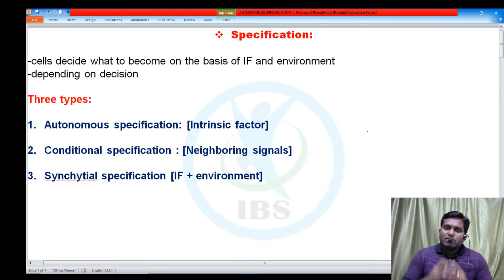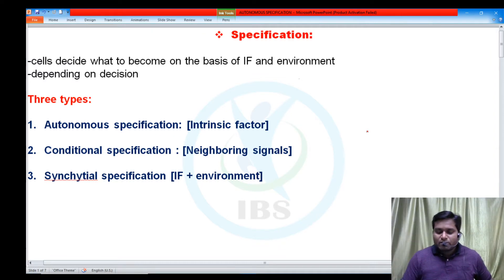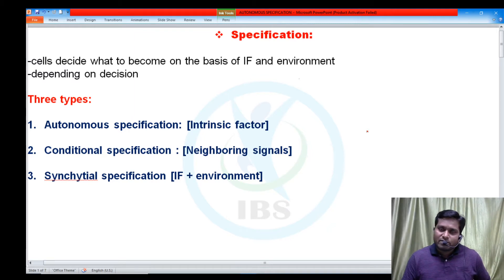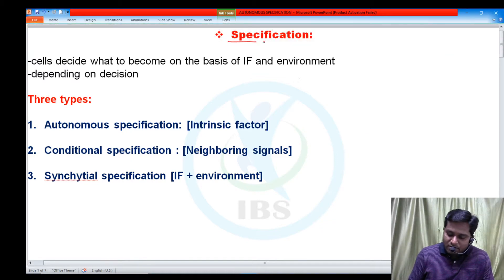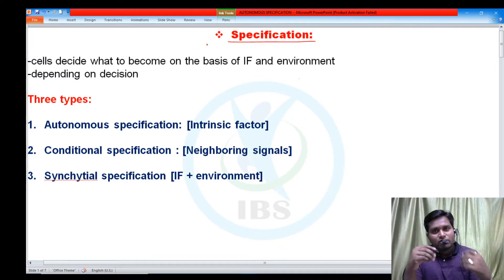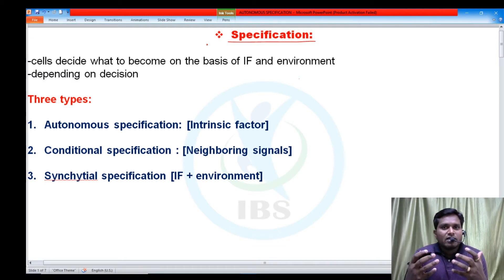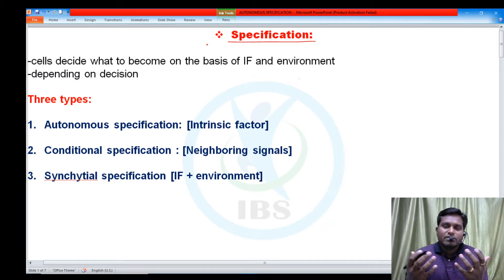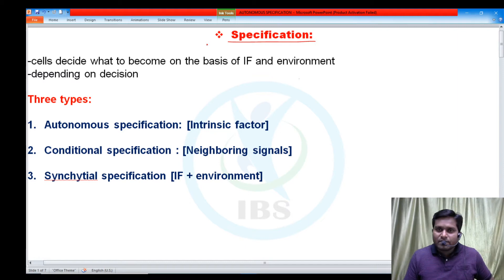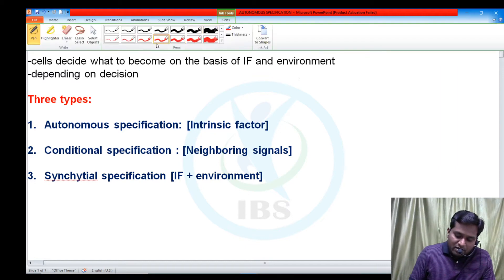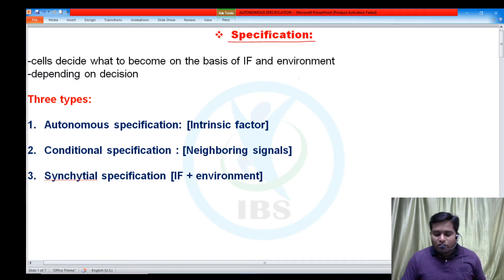Today I am going to discuss one of the important topics of developmental biology — that is specification. Mainly we'll discuss the types of specification. In the previous video, we discussed what is meant by specification: it is the process by which cells decide what to become in the future, based on intracellular content or on the basis of their position in the embryo. This whole process of taking a decision is called specification.